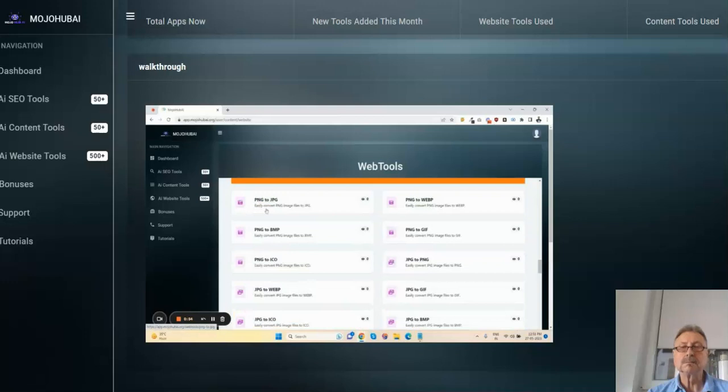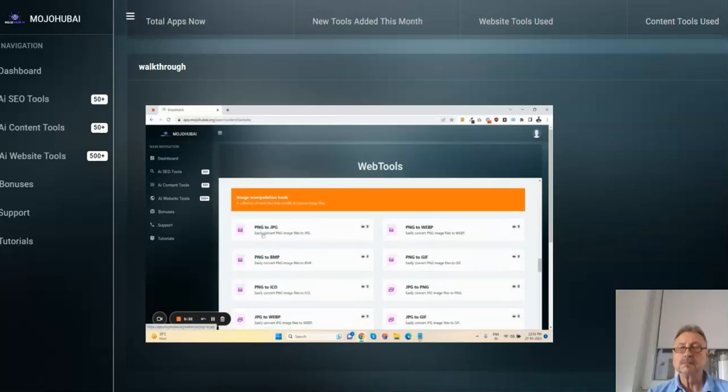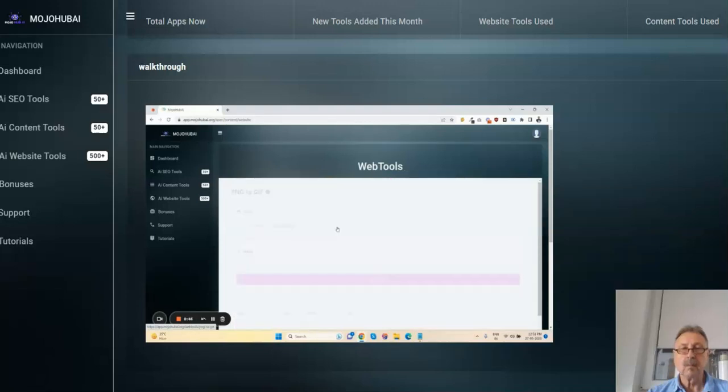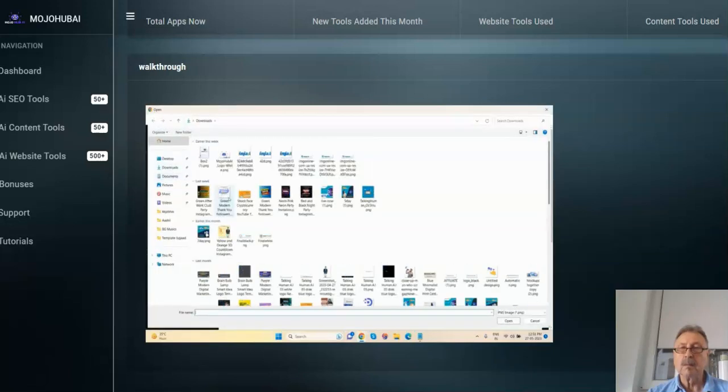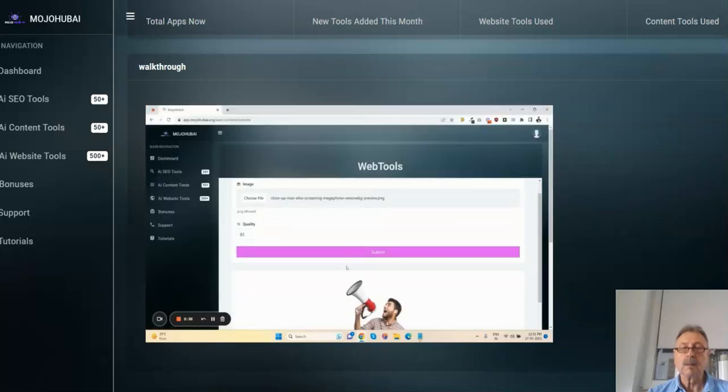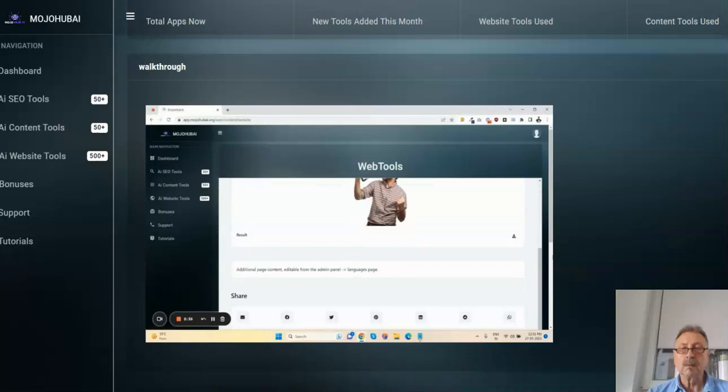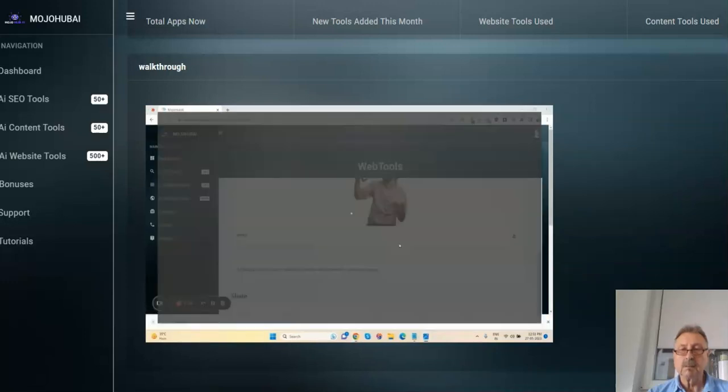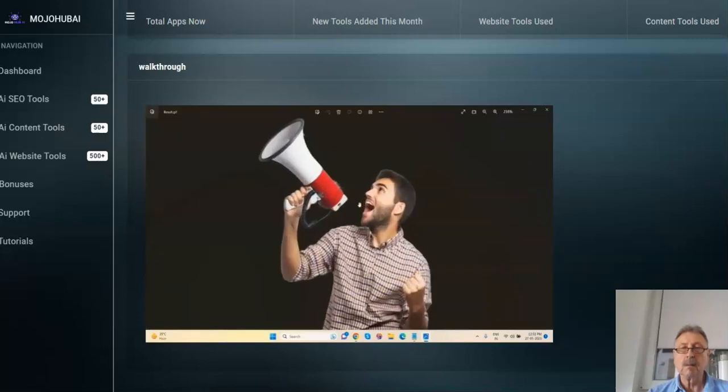You can also generate your PNG image into JPG. You can create your PNG image to GIF file. Click here and click on submit. Your PNG will convert to GIF file.